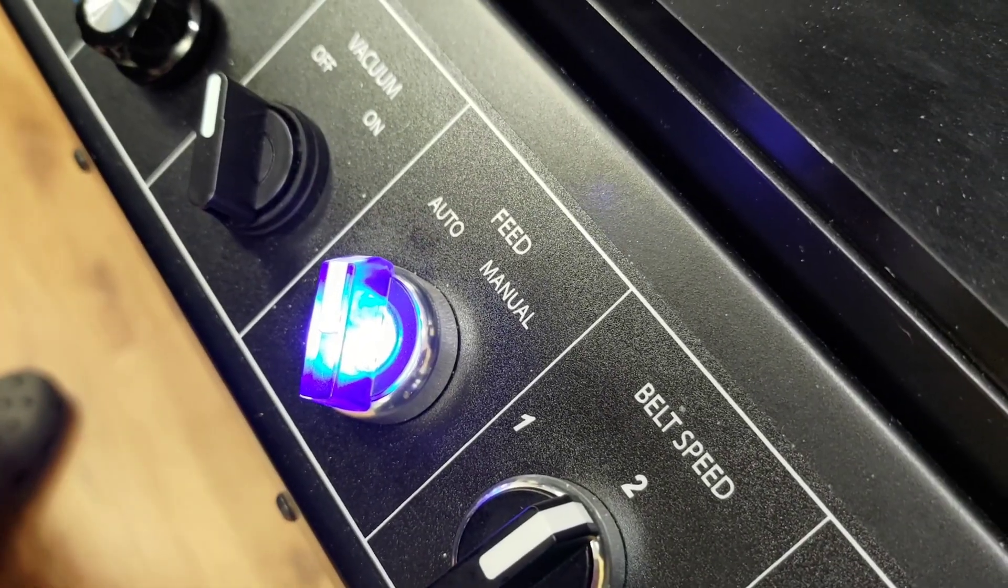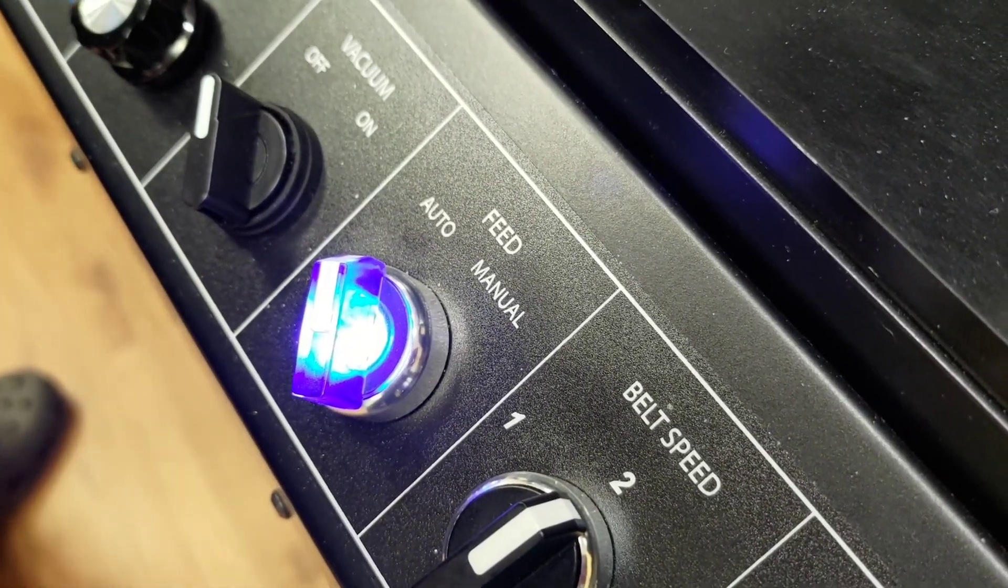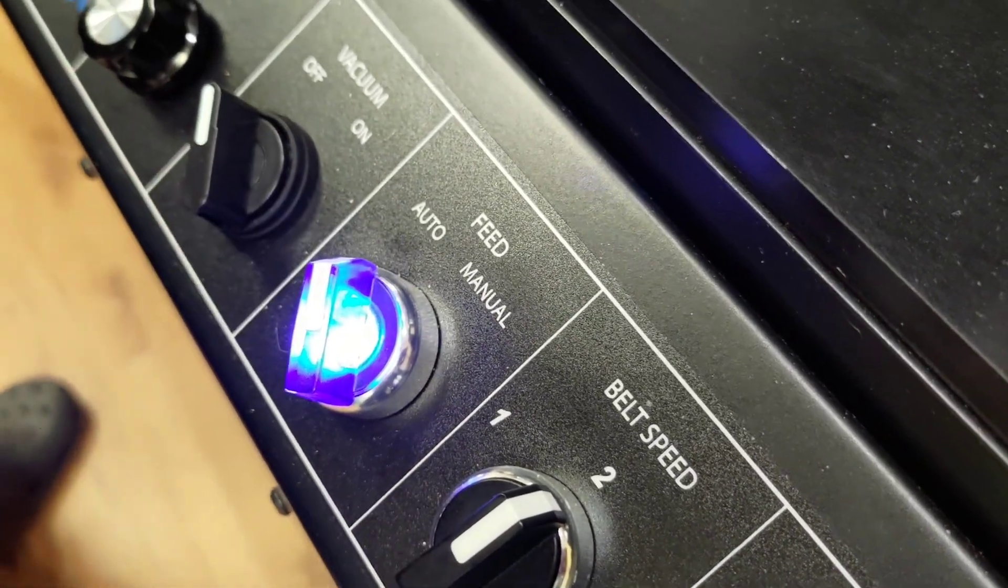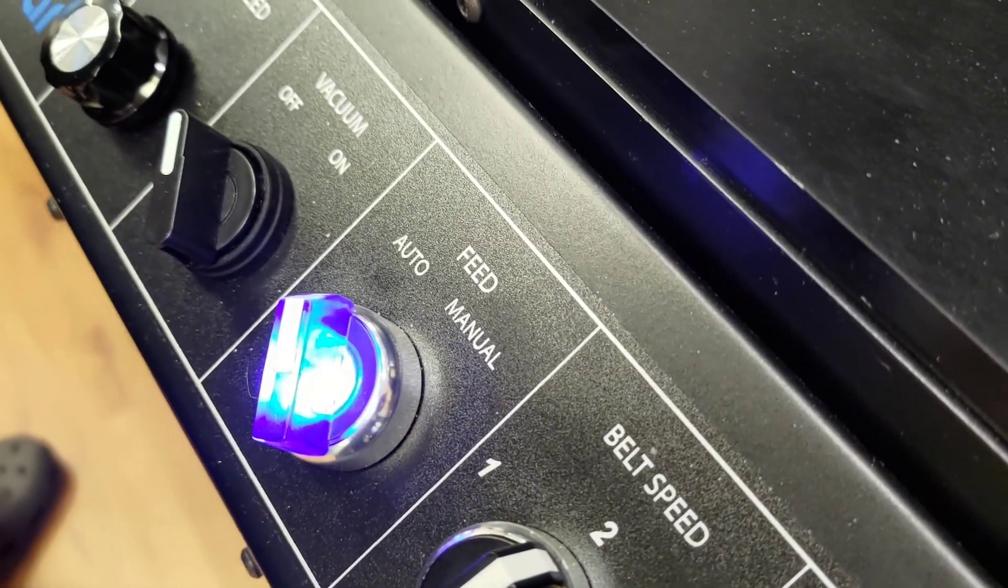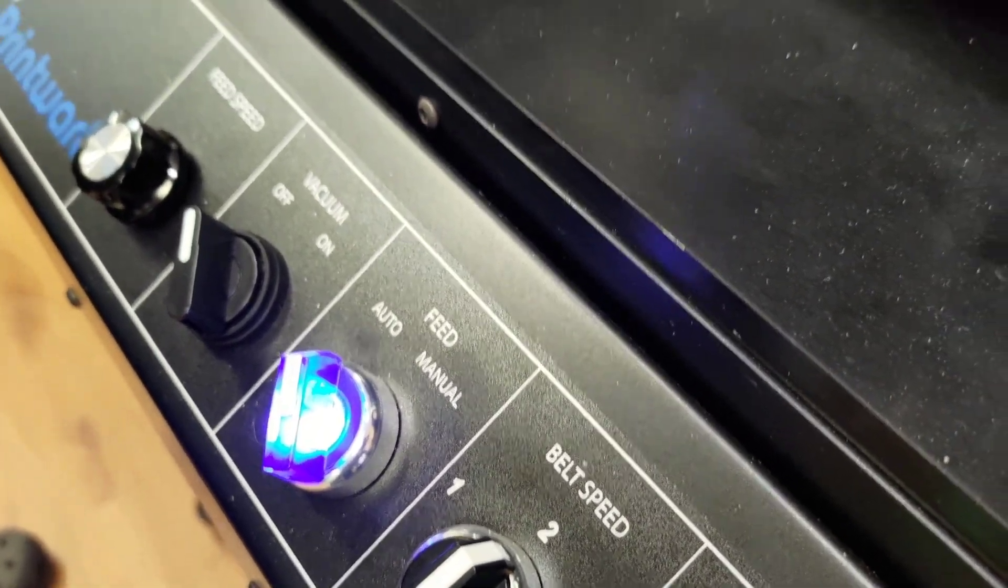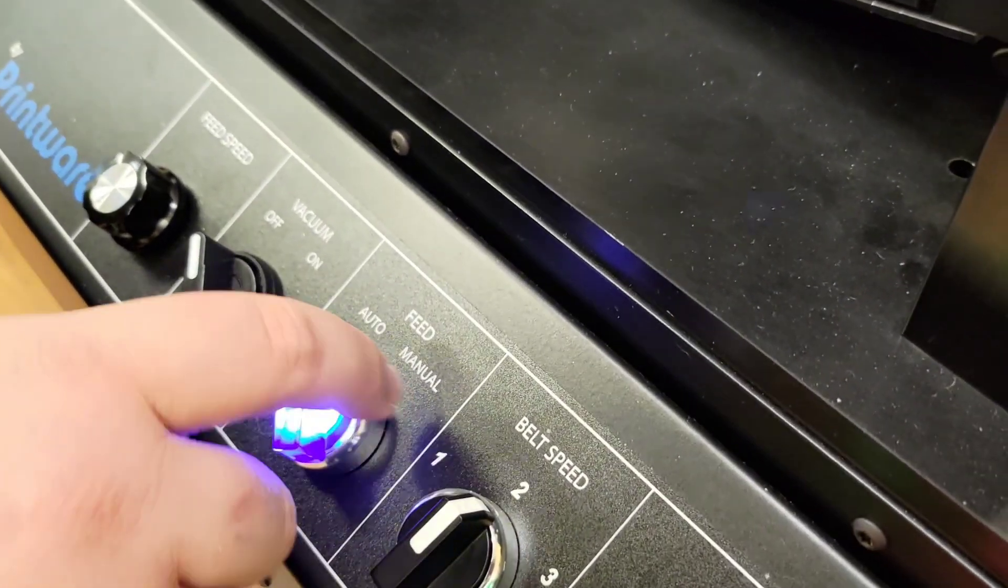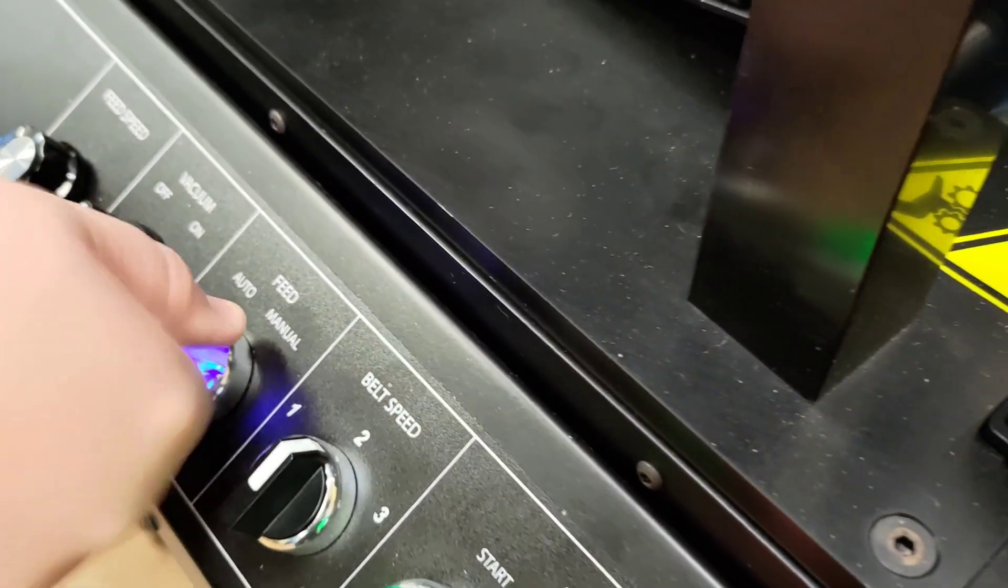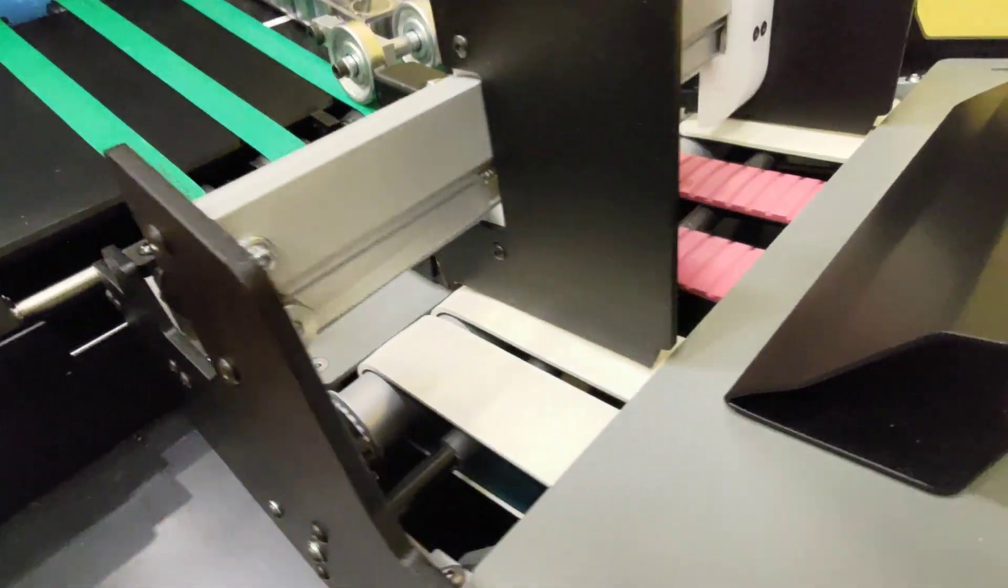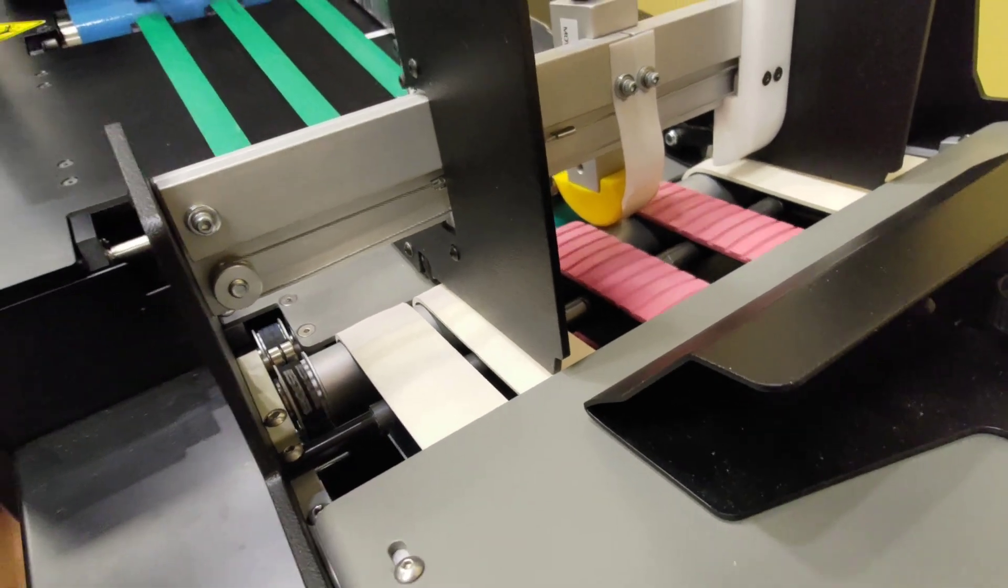The feed knob dictates the behavior of the feeder during printing. On the auto setting, the feeder will turn on and off automatically based on whether or not the printer is actually printing a job right now. When it's turned to manual, the feeder will run indiscriminately until manual mode is turned off.